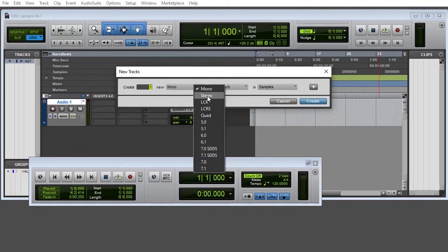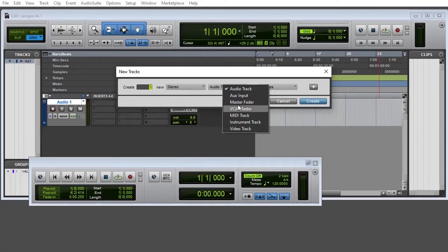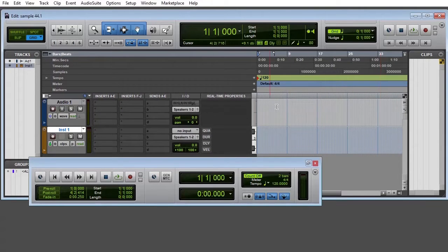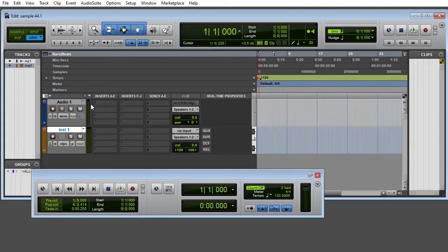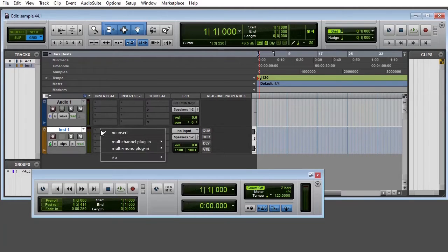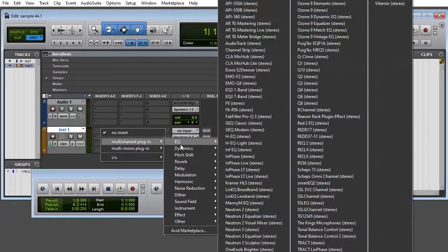Then you look for stereo. On the other track, you change that to instrument, right guys. You say create. Now that you have this channel, you come to the insert A to E and click right inside the box.